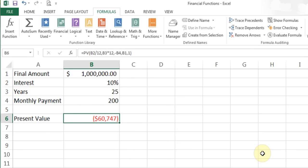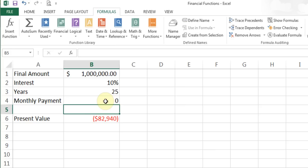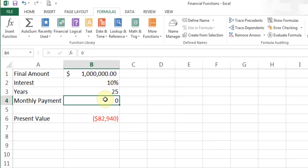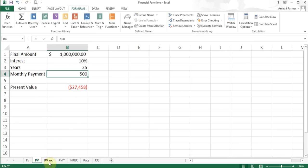The result is shown as negative in red brackets because that's money I need to give away. So I need to put $60,747 in now and make a monthly payment of $200, and at the end of 25 years at 10% interest I'll have $1 million. If I change the monthly payment to $0, I'd need to put down $82,940 right now. If I increase the monthly payment to $500, I need to put less money down now.